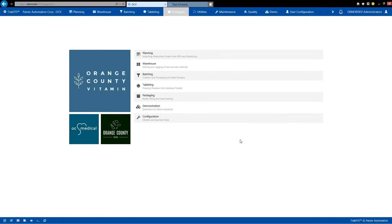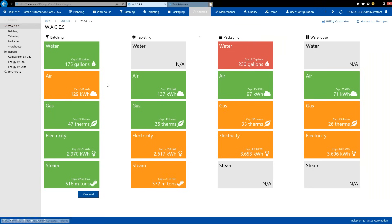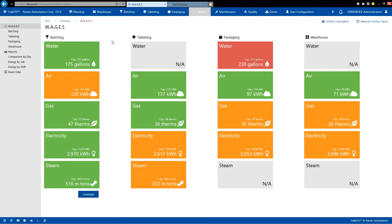So, first off, we are going to be heading into Orange County Vitamin. This is our fictitious plant that is based on real implementations. To kick things off, I'm going to be heading into our utility section up at the top. For those who are familiar, this is meant to mimic a lot of the same processes that you've been seeing in other previous webinars or those who are familiar with the demo in general. We've got sections like batching, tableting, packaging, and the warehouse. However, of course, this is all about utility management and wages. As Corey mentioned earlier, wages are water, air, gas, electricity, and steam. However, these are only some of the utilities that might be found on the plant floor. Every implementation is different. This is just how we chose to utilize it.